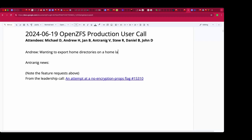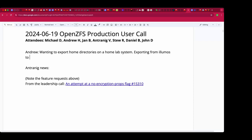Specifically, I'm trying to export them to a Linux host — from Illumos to Linux. I don't know if anybody has any experience with that, but if they do, I would welcome hearing their insights.